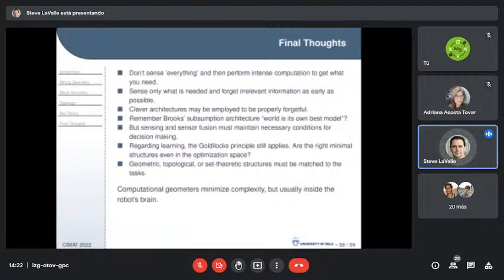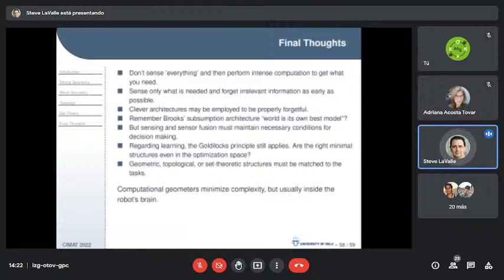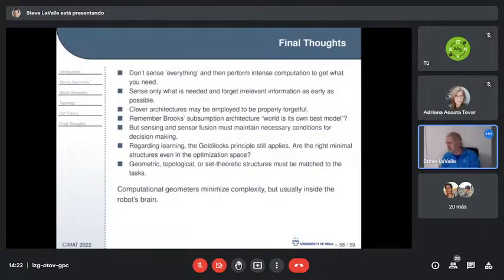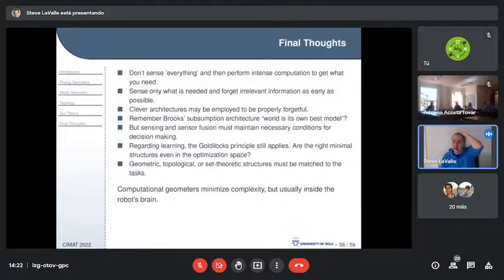Sense only what is needed and forget irrelevant information as early as possible. Clever architectures — maybe a big neural net with tuned parameters — might be entirely throwable. I always think about Rodney Brooks's early-80s critique of strong-geometry motion planning, going back to the Lozano-Pérez style of work.